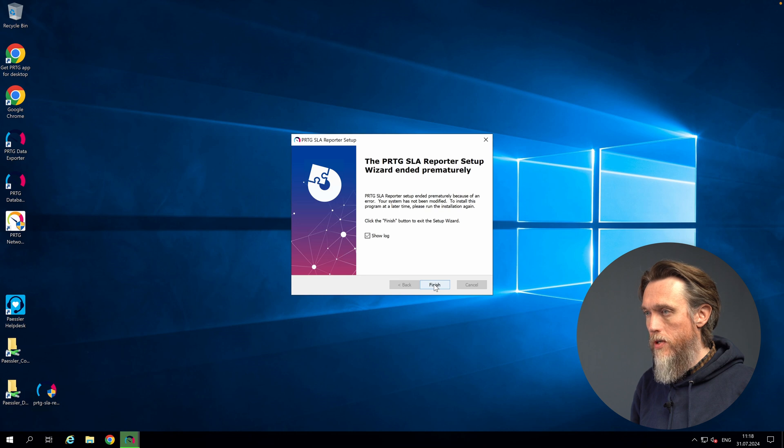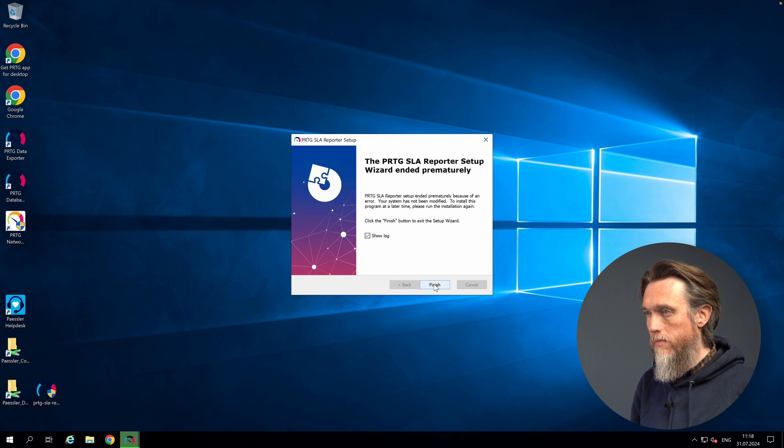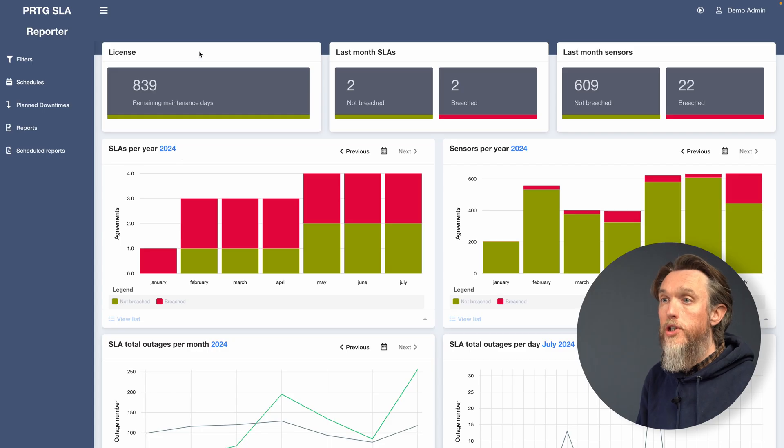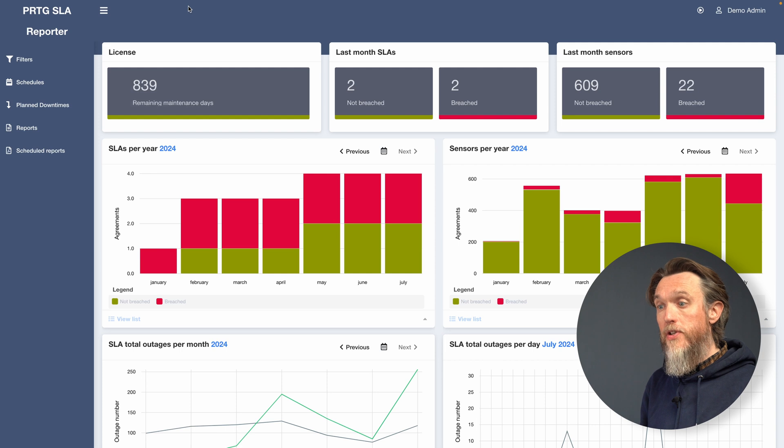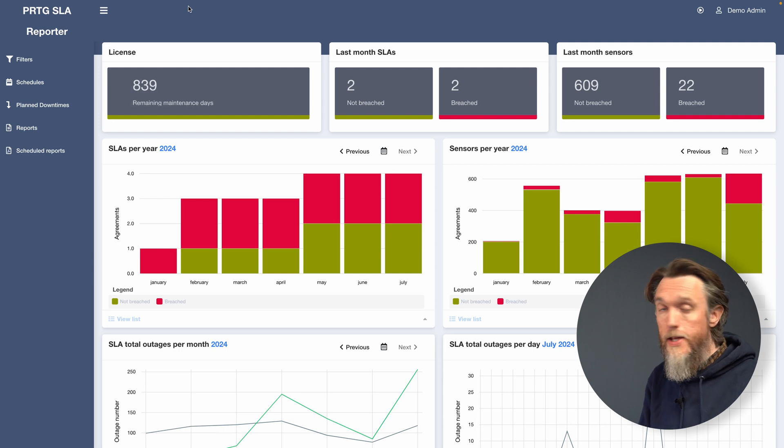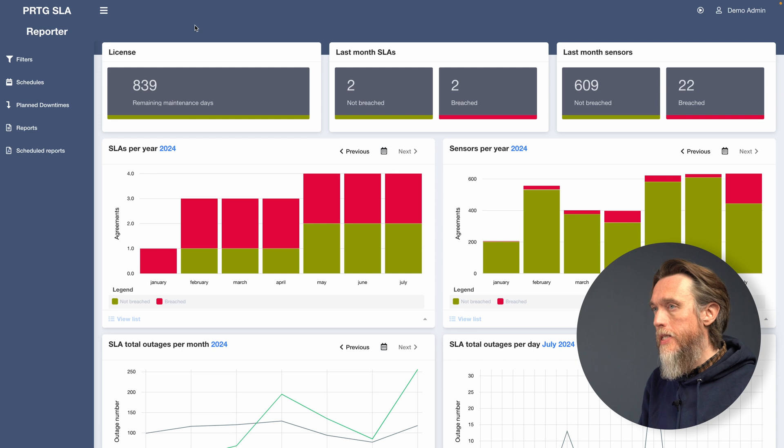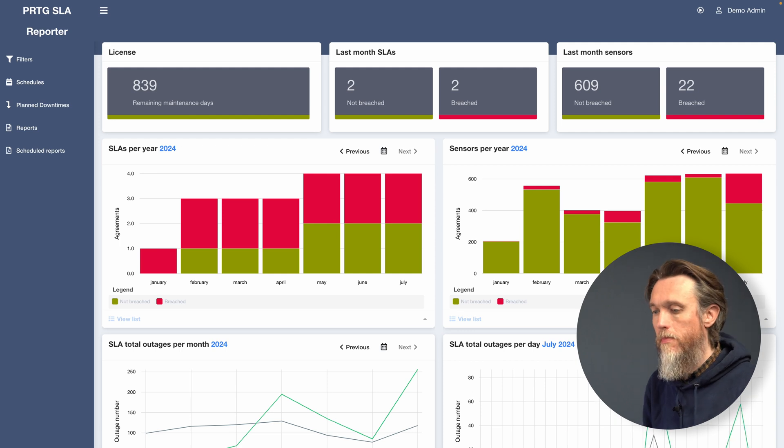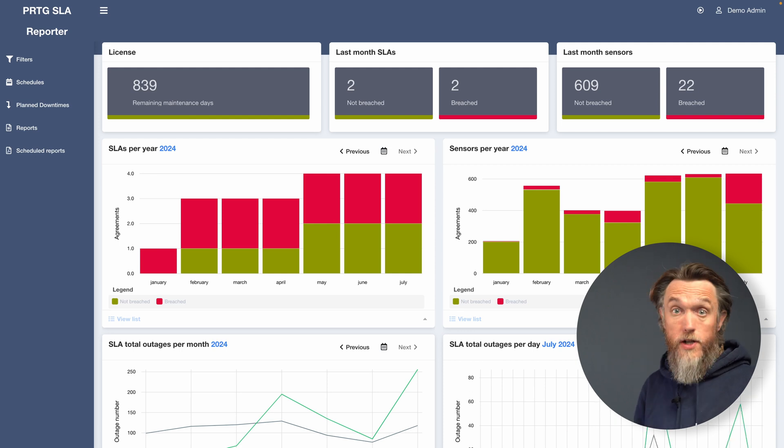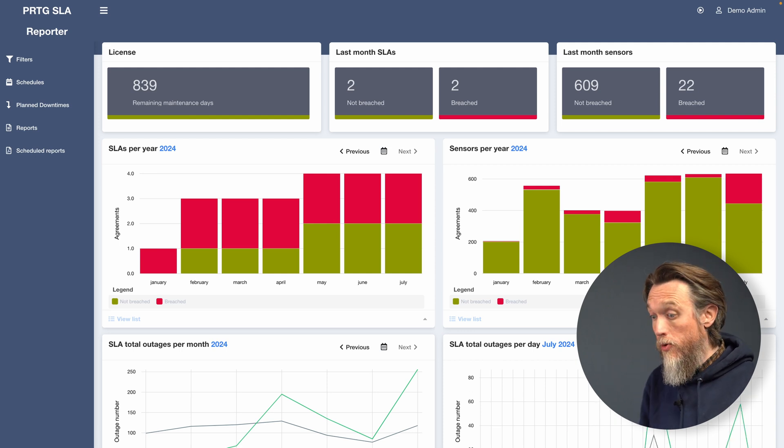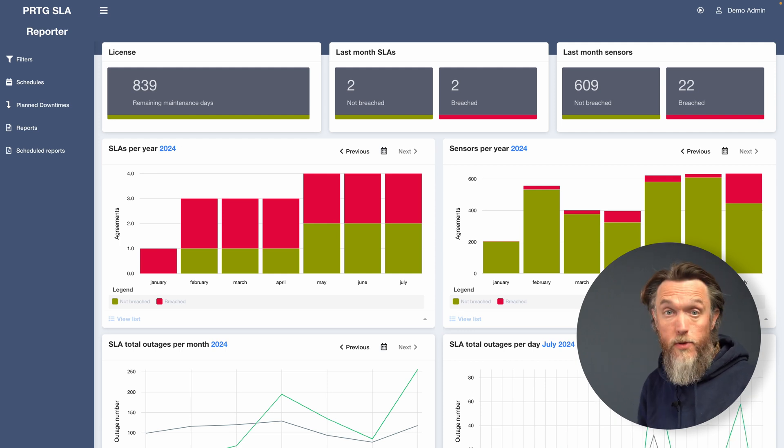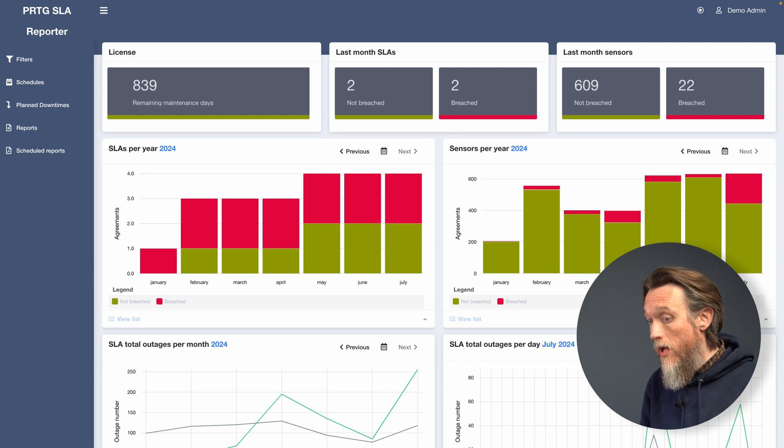So we're all done. Once you launch SLA Reporter for the first time, this is what you're going to see. This is the dashboard. This gives you an overview of all of your SLAs. So now the SLA Reporter is installed, we can move on to the configuration and setup.